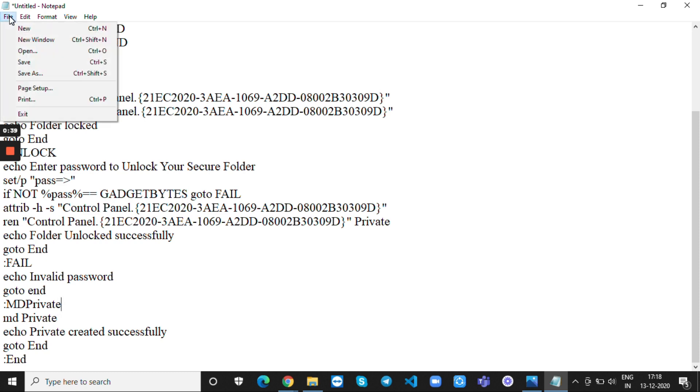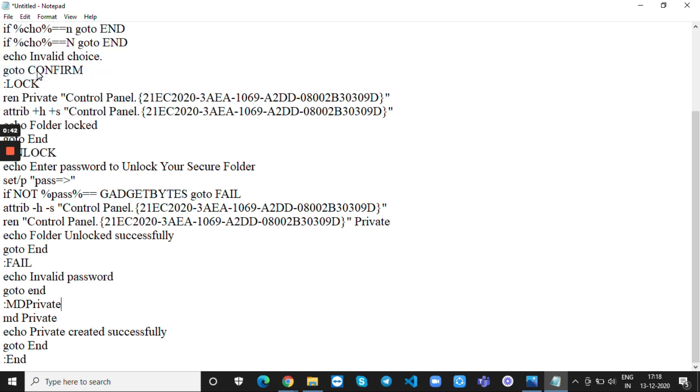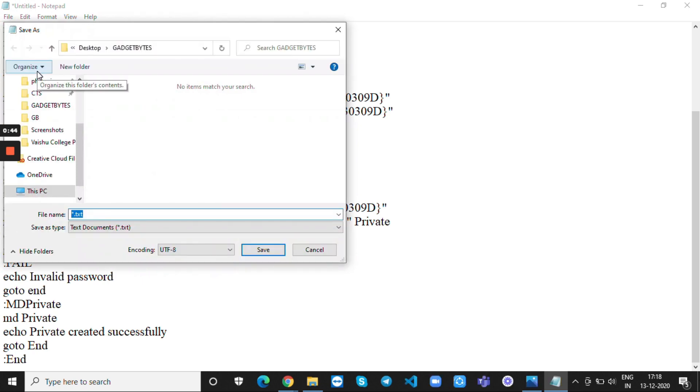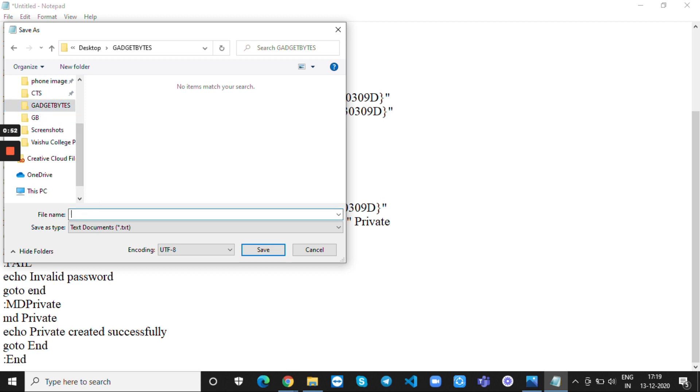You have to save the file in the new folder which you have created. I created a folder called Gadget Bites and while saving you should keep it as .bat and you should save as a type of all files.